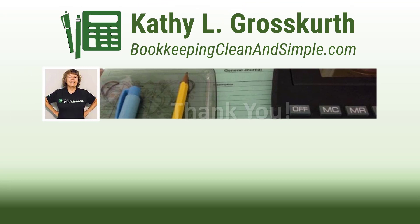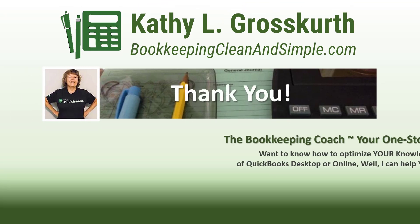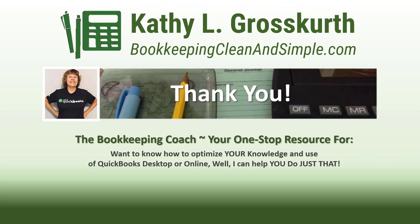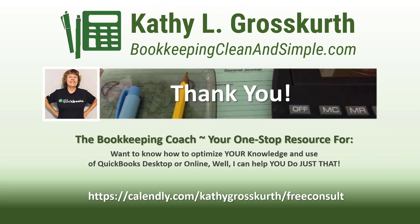I would love it if you would subscribe to my channel and share it with others. My goal is to publish at least one new video per week on QuickBooks desktop or online topics, the occasional motivational video, and a few surprises thrown in here and there.